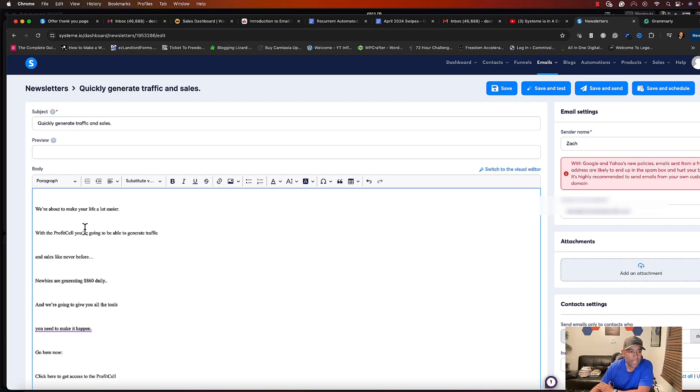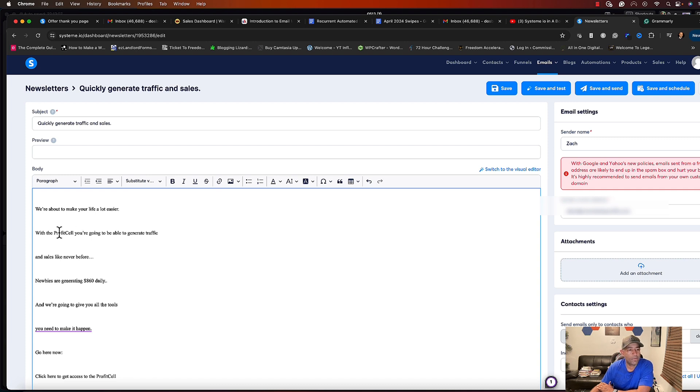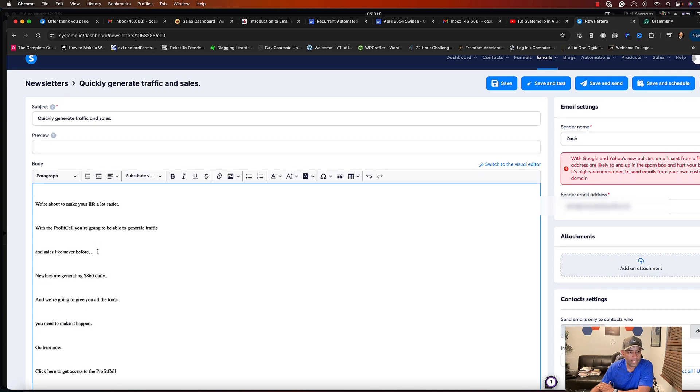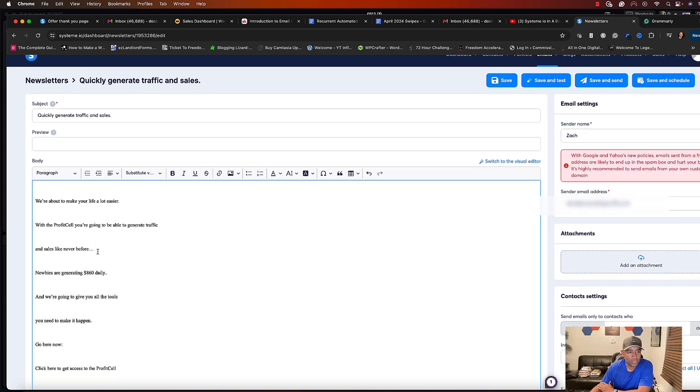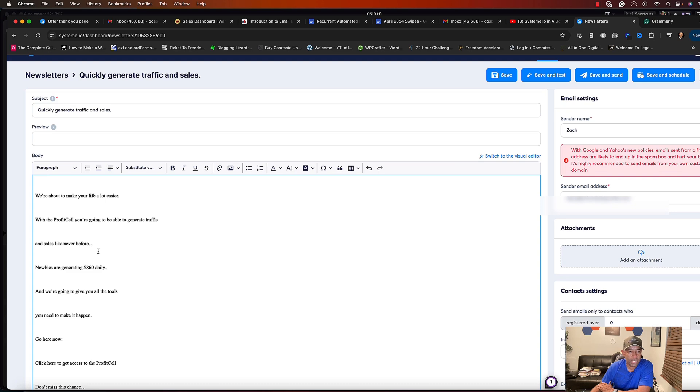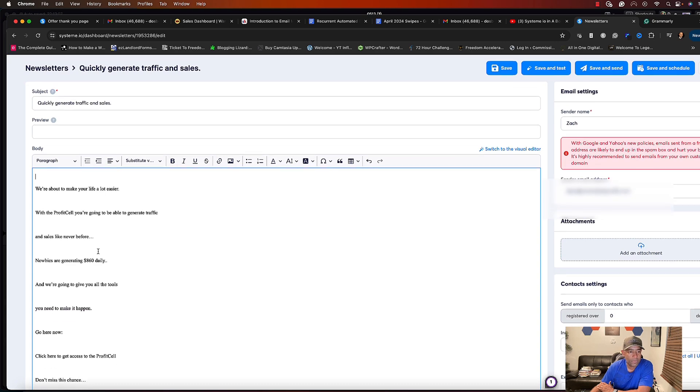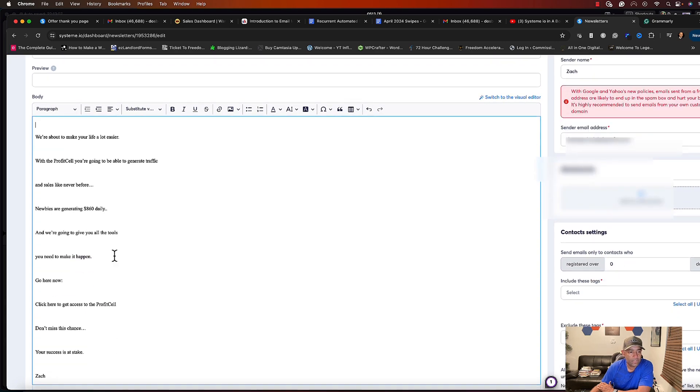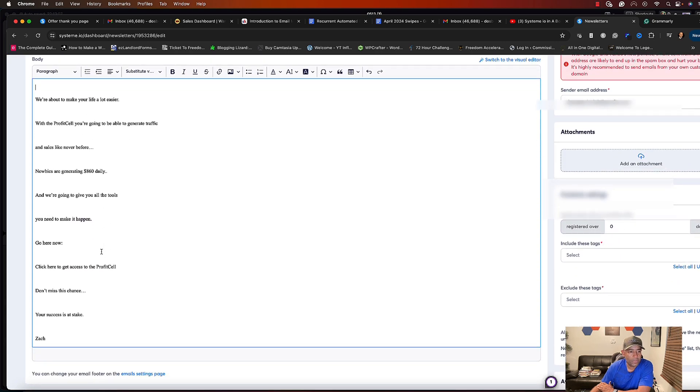Alright, so I have the body here and we're promoting this particular offer that's a Warrior Plus offer. I actually just started promoting it. I already made a sale on it. I'll be making a video on that as well to follow up on that if you're trying to get into making money with your email list.